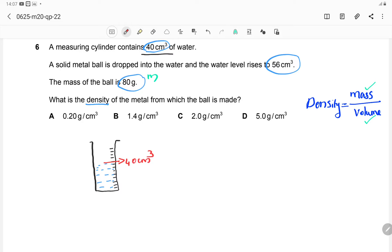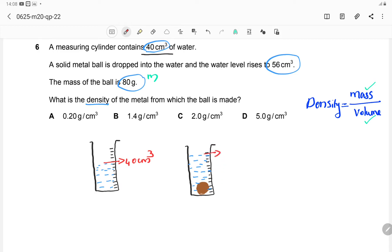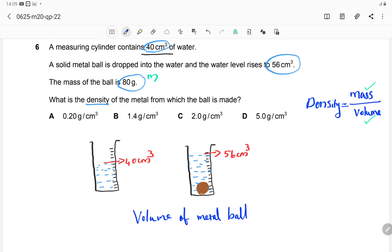A solid metal ball is dropped into the water and the water level rises. The new water level is 56 cm³. The volume of the metal ball is the difference of these two readings: 56 minus 40, which gives 16 cm³. That is the volume of the metal ball.